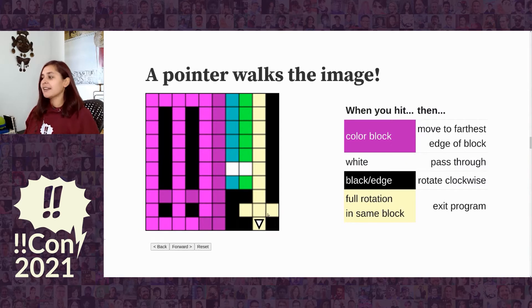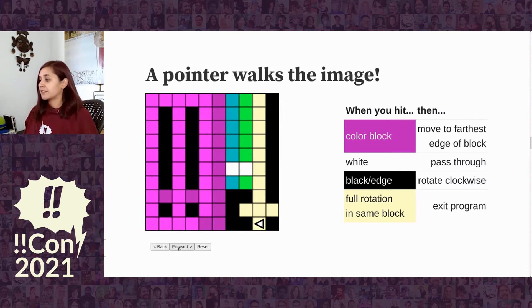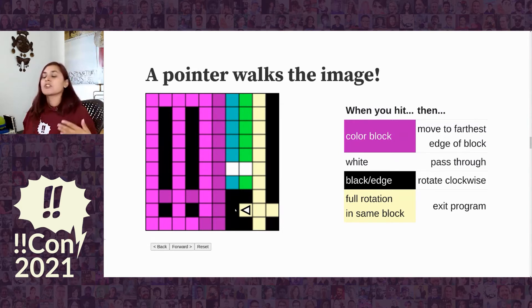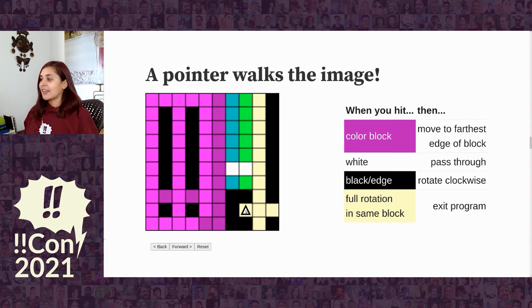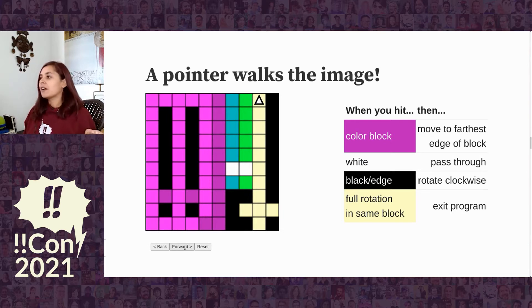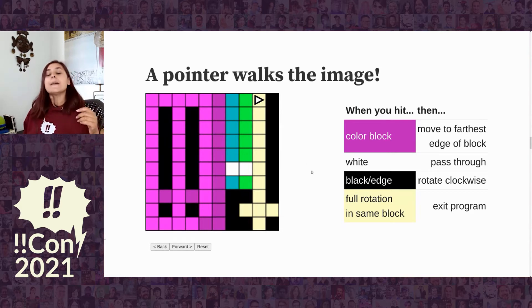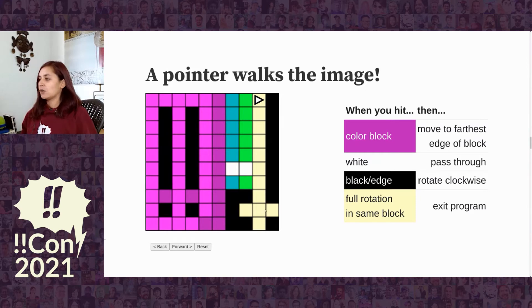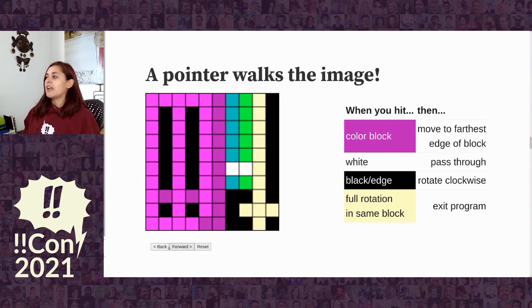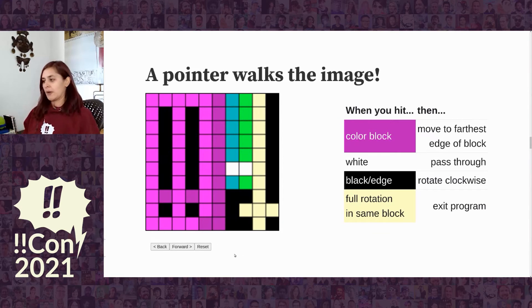After turning again pointing up, moving back to the top pixel — the edge of the image — it can't move on, so it turns again. At this point it has done a full rotation in the same light yellow block and hasn't been able to get out. So it's stuck. That is how we tell a Piet program to stop executing — the program is over and execution is finished. White pixels are essentially empty space, so the pointer moves unhindered through any white pixels.